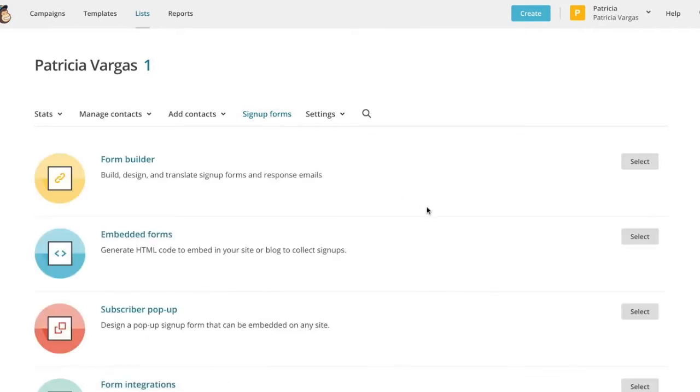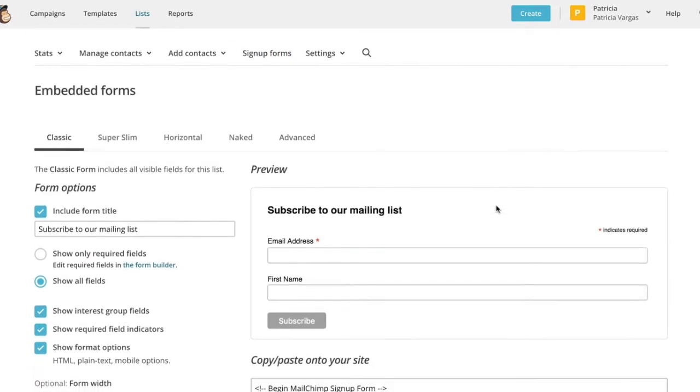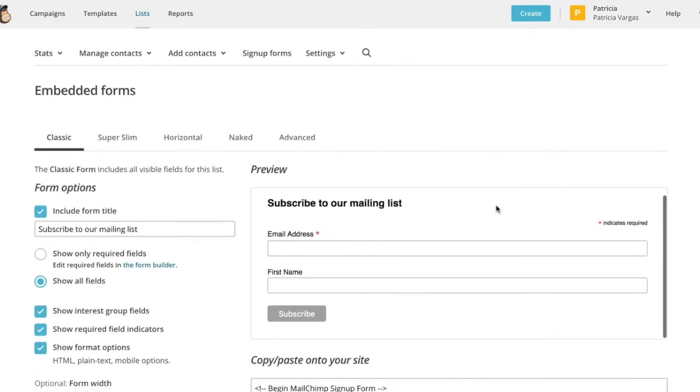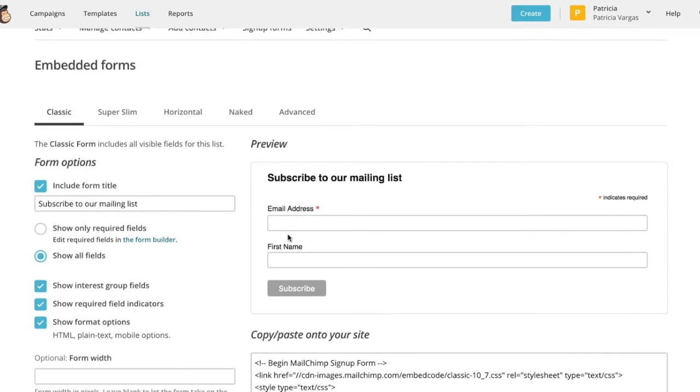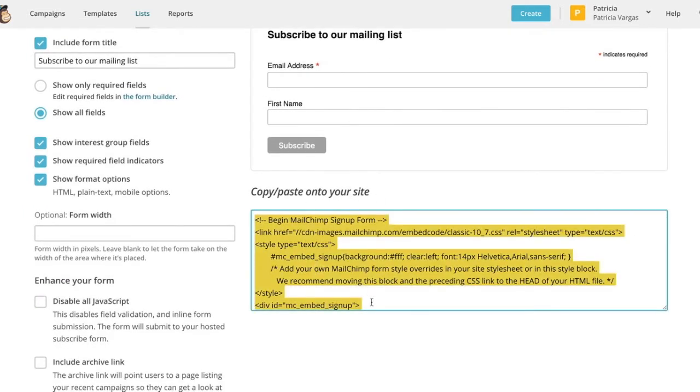So once you have designed it, we're going to embed it into your website. So we're going to go to embed forms. And the default one is the one that you just designed. You're going to scroll down to the bottom where it says copy and paste onto your website. And you're going to copy the code below and insert that into the HTML section on your website page.